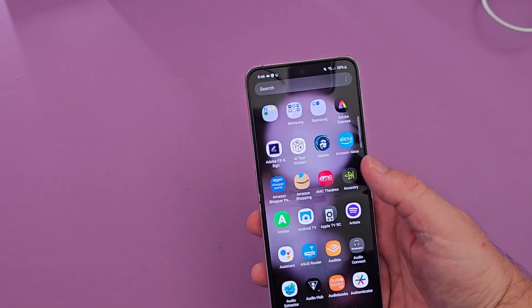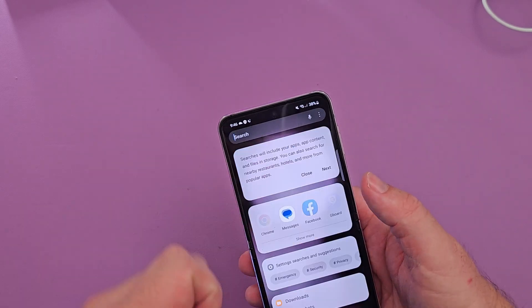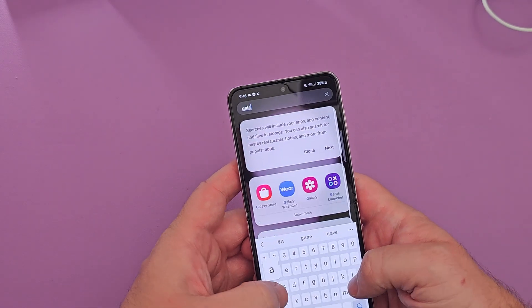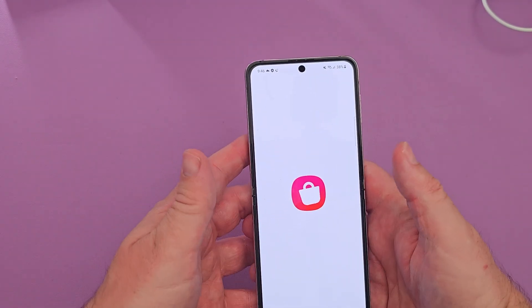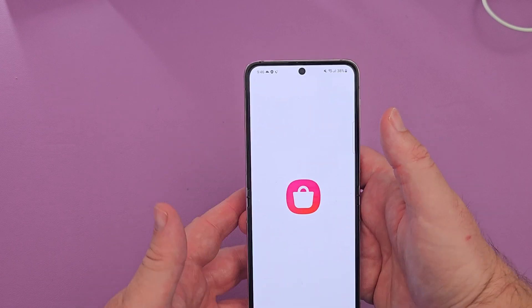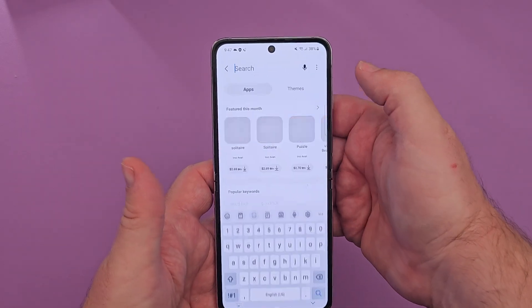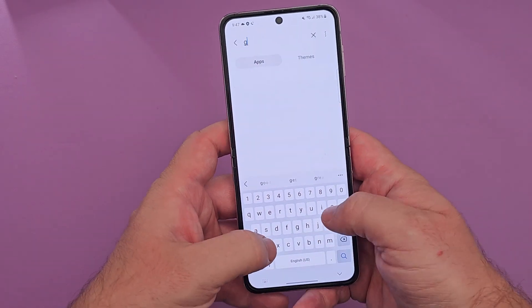The first thing you want to do is swipe up and look for the Galaxy Store. Go to the top, search for it, and tap on the Galaxy Store. Then at the top you'll see a search button — tap that and type in Goodlock.